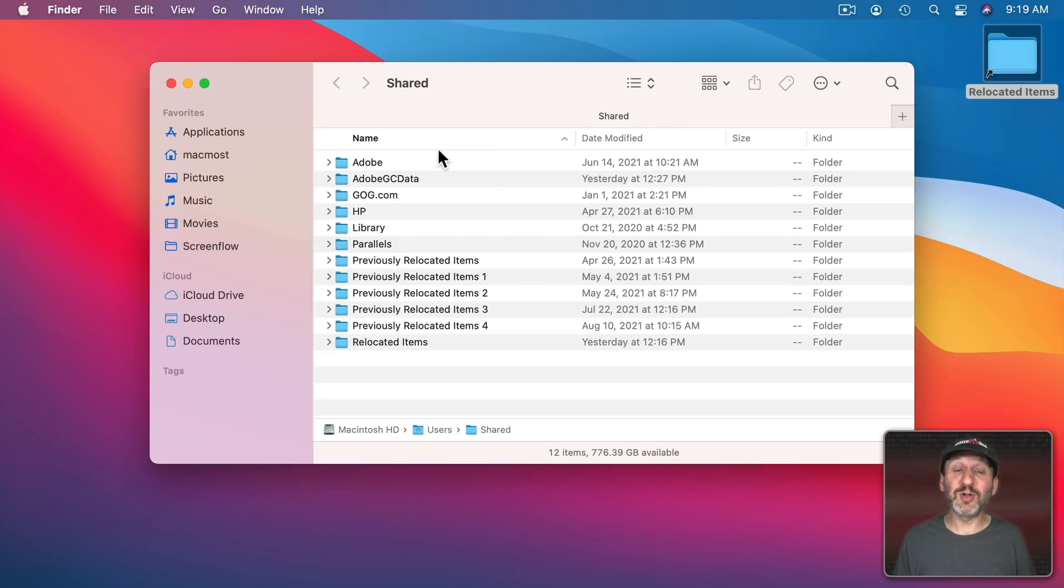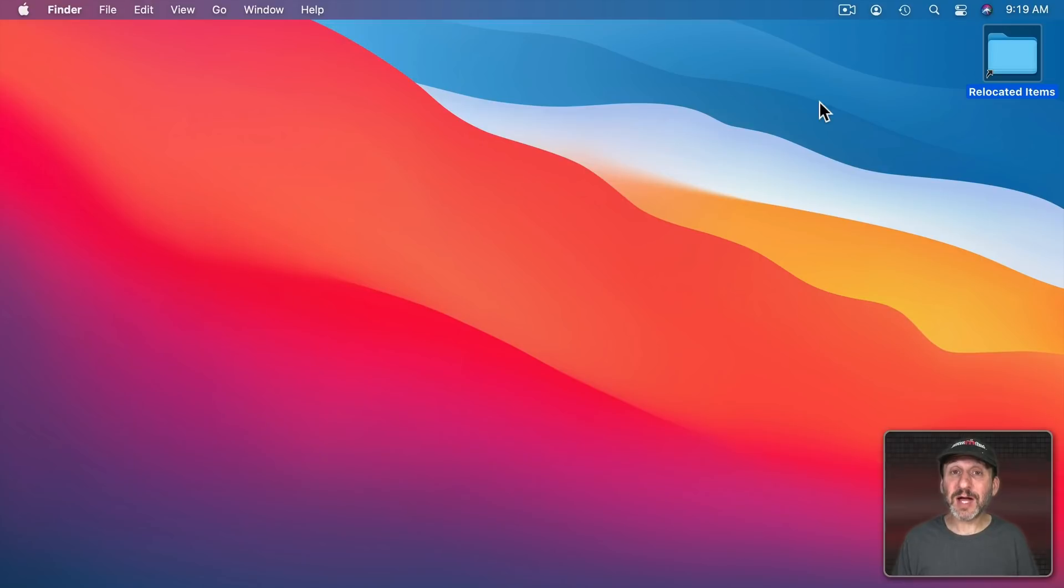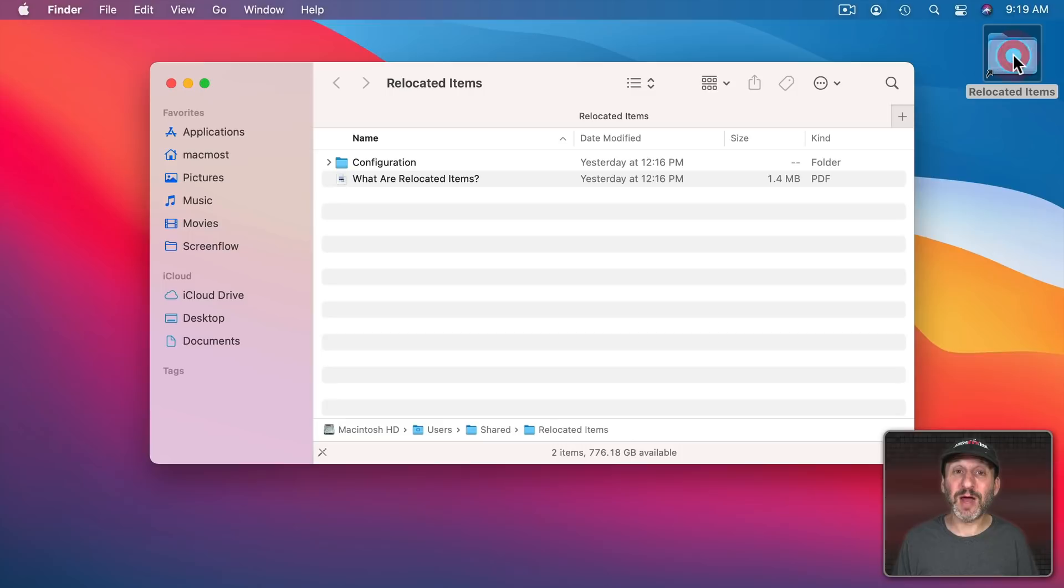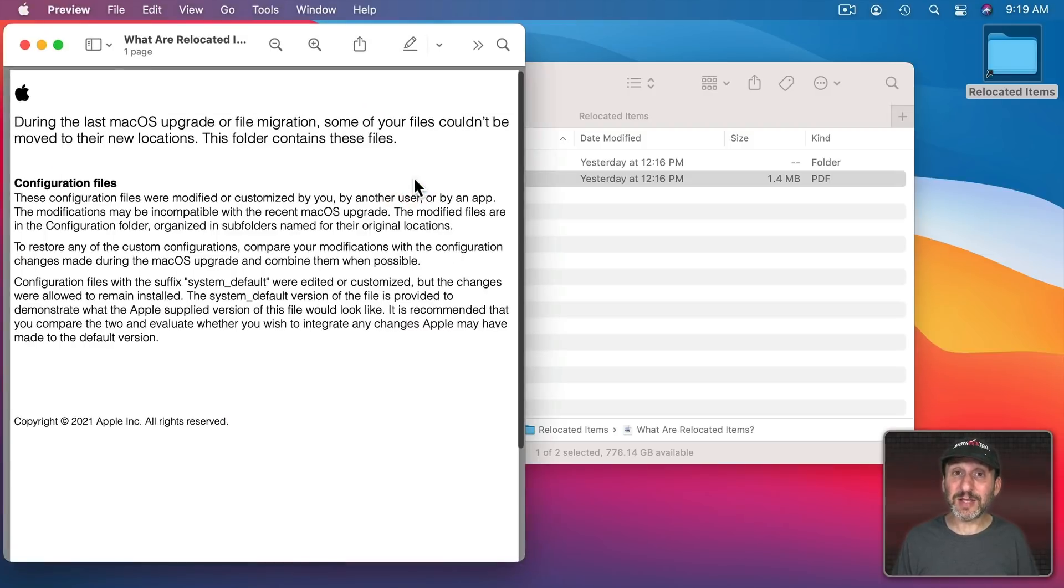Chances are you probably never look in the Shared Folder so having these things in there won't bother you. Let me tell you the files in there are tiny so they're not going to take up any space on your Drive. So what's actually inside here. Well, what you see may vary but most likely it looks just like what I've got. You've got a folder here and you have a PDF called What Are Relocated Items. Let's take a look at that PDF.